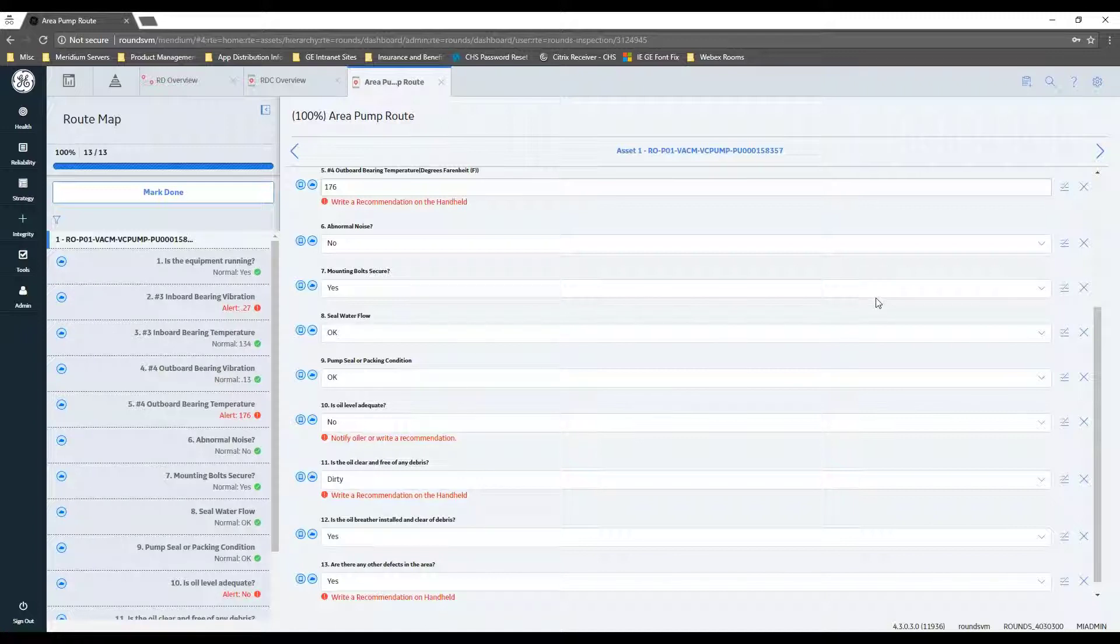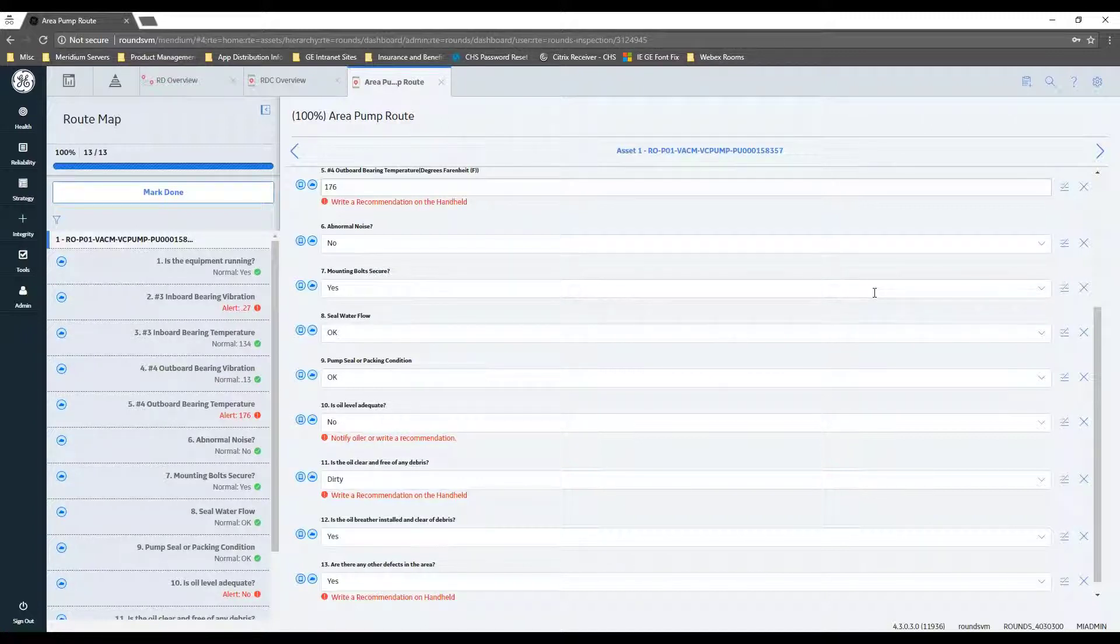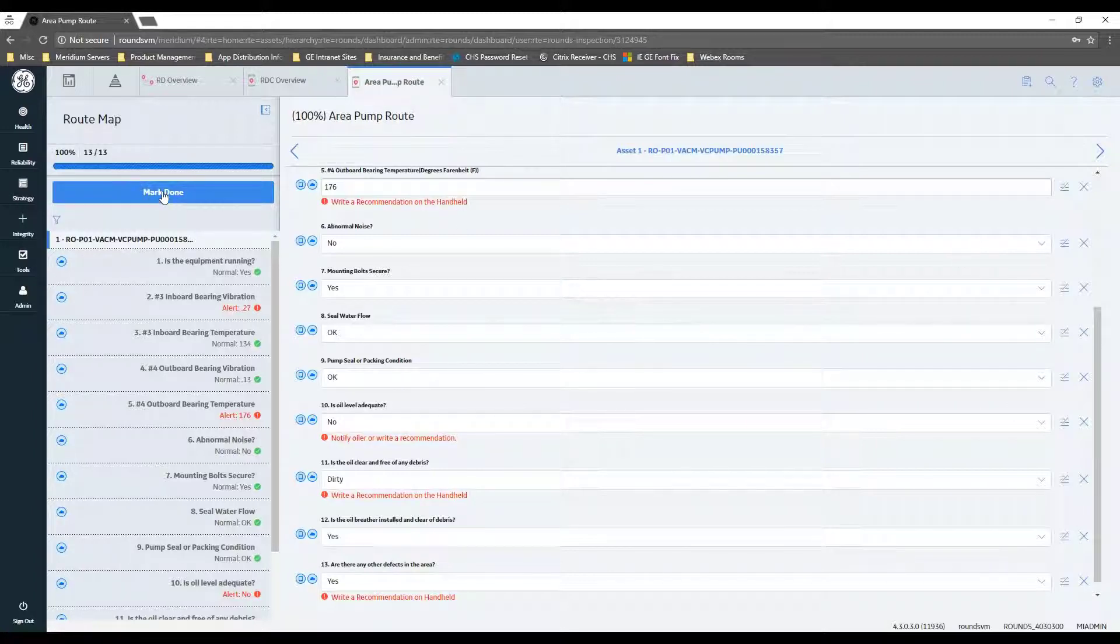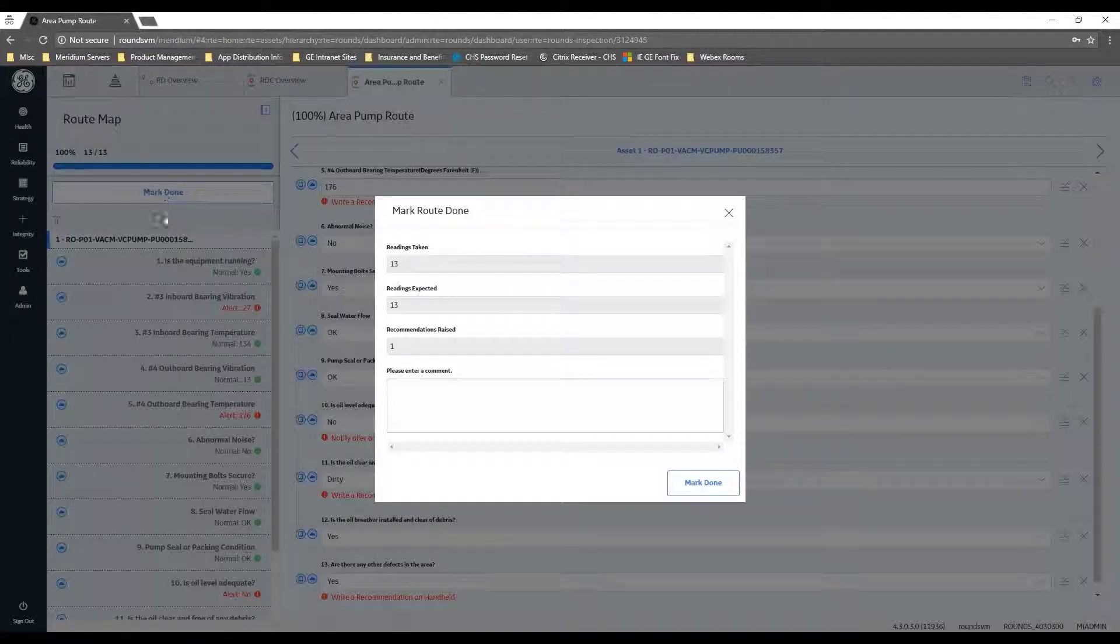So you can see now that all the cloud icons are blue, meaning that you can feel comfortable that the data is up on the server.